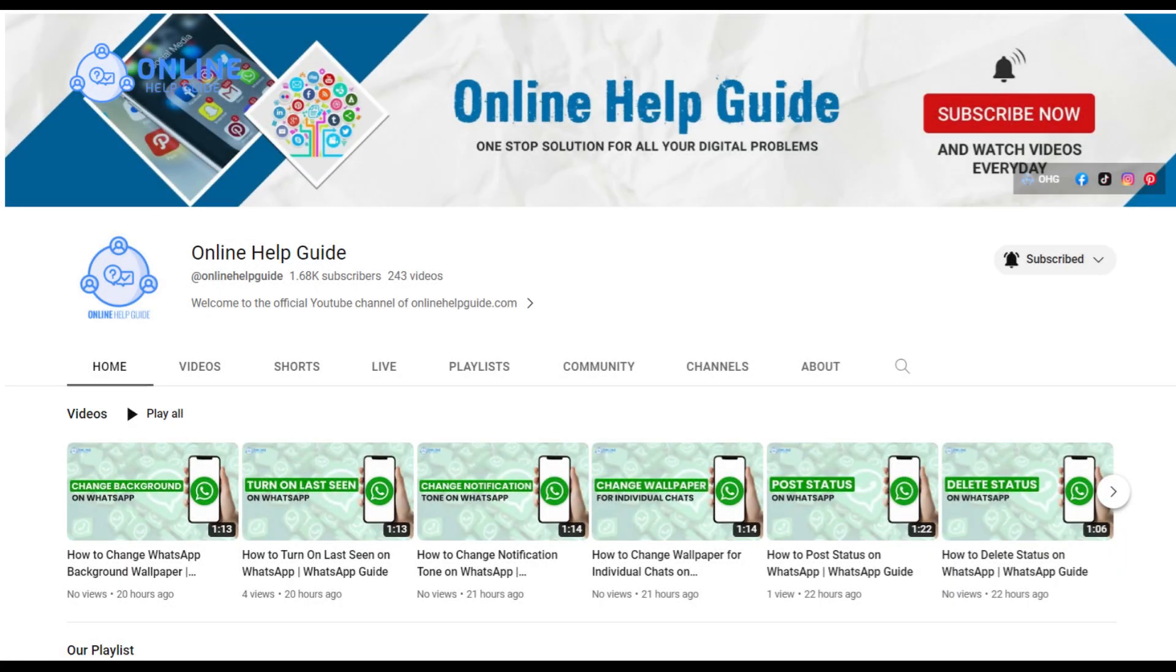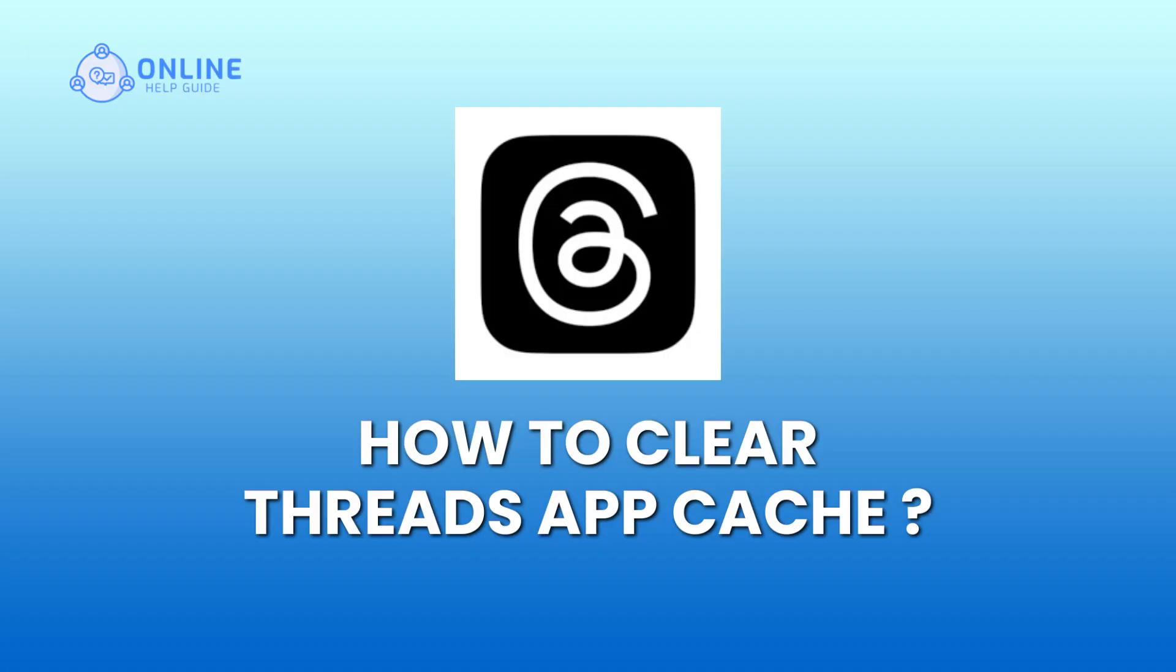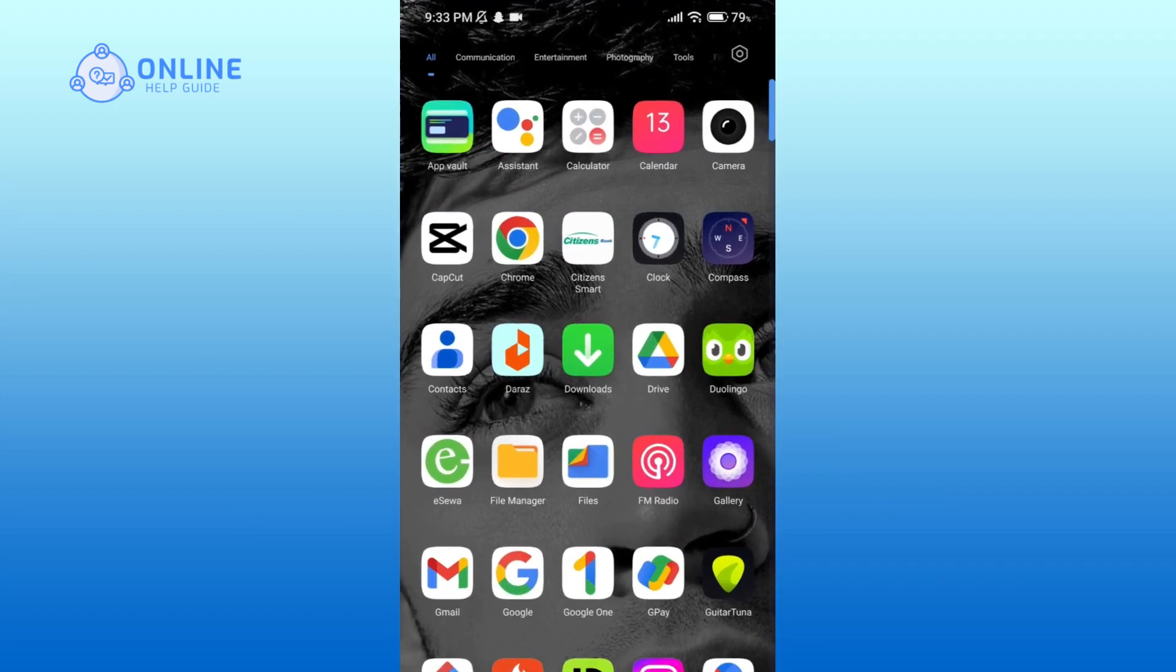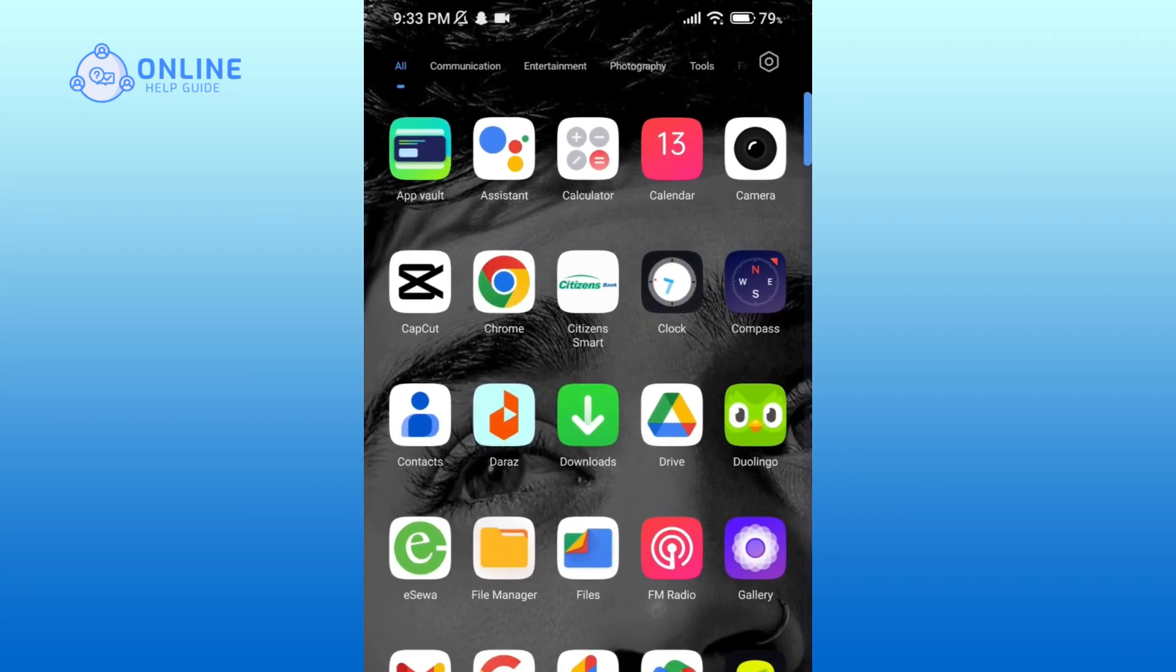Hello everyone, welcome to Online Help Guide. Today in this video I'm going to show you how to clear Threads app cache. So without any further ado, let's get started. In order to clear cache of any app, you'll have to go in Settings.